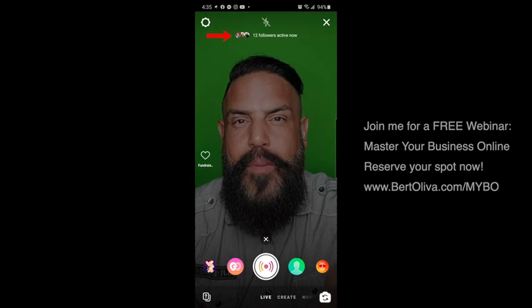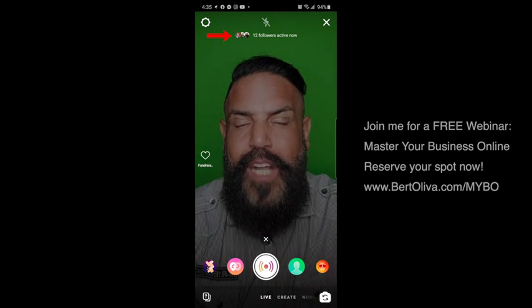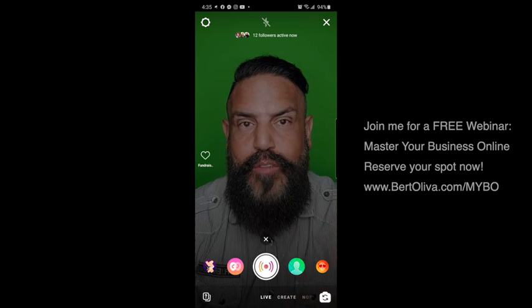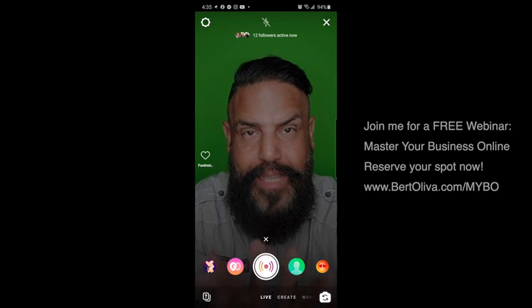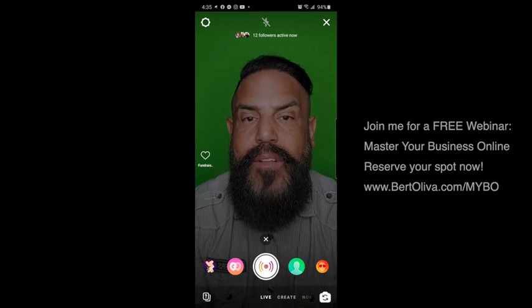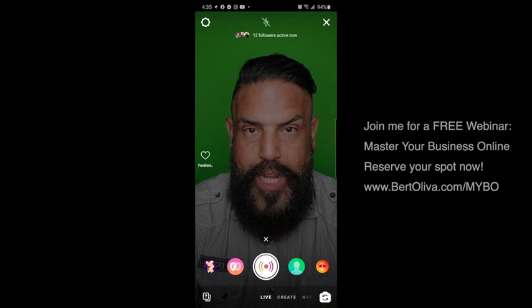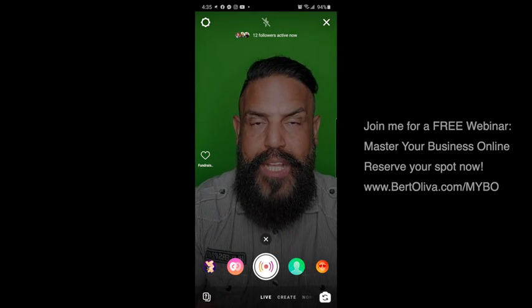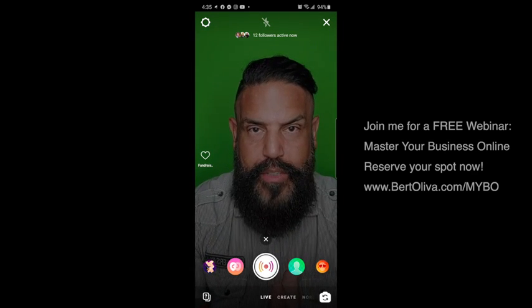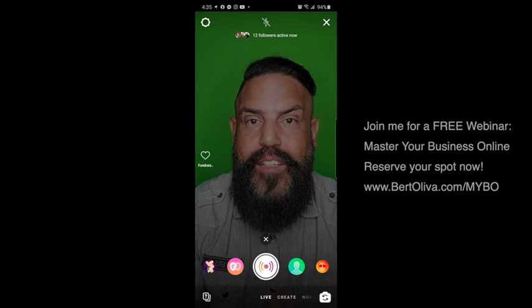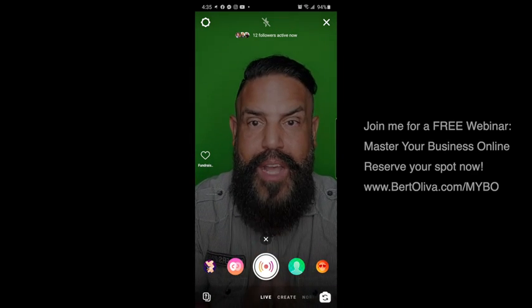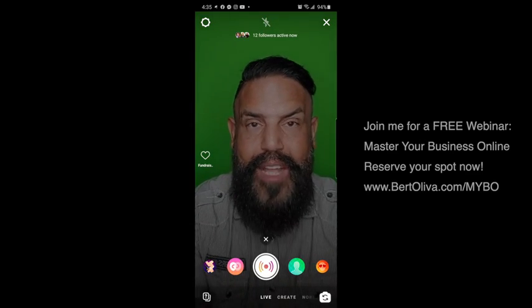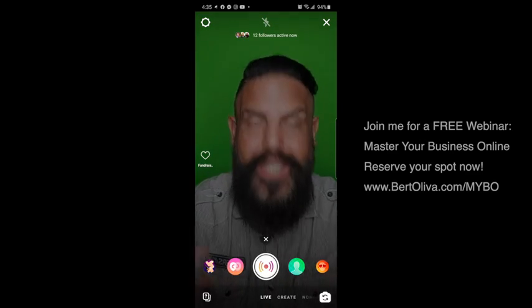If you notice at the top, you'll notice how many followers are active at this precise moment. They will receive a notification letting them know that you are actually going live. So all you would have to do is click on this button. You will go live — it will tell you connecting with network, and then it tells you you are live. It is that simple, and you're ready to go live right now.